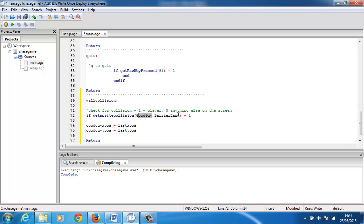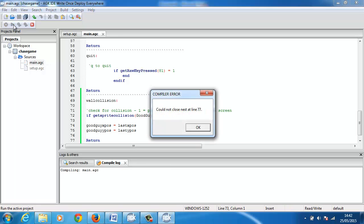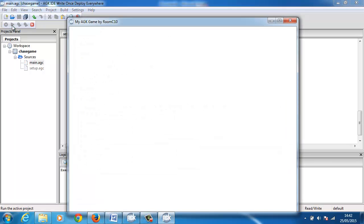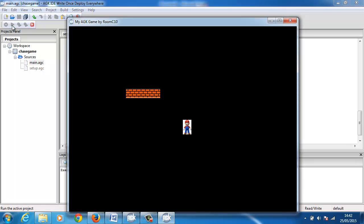So now we need to decide what we want to do. If sprite collision — the good guy hits the barrier — then I'm saying the good guy X position equals the last X position, and the good guy Y position equals the last Y position. I want it to stop, I want it to stay where it is. So let's compile that and have a look — now when I hit that wall I should stop.